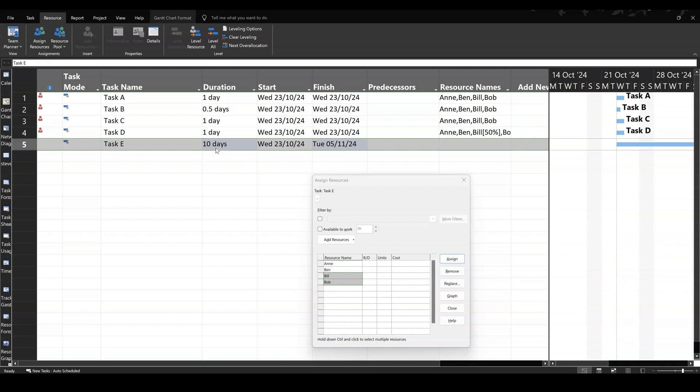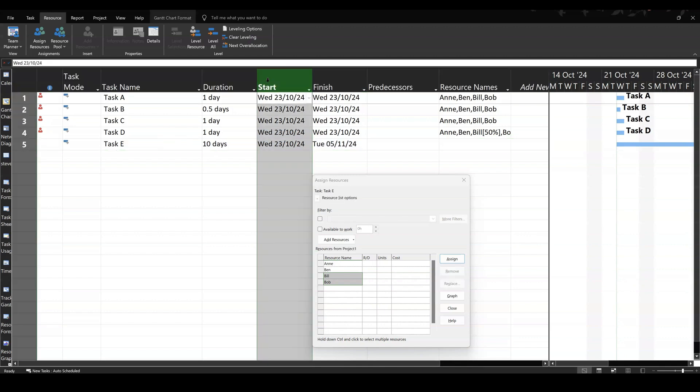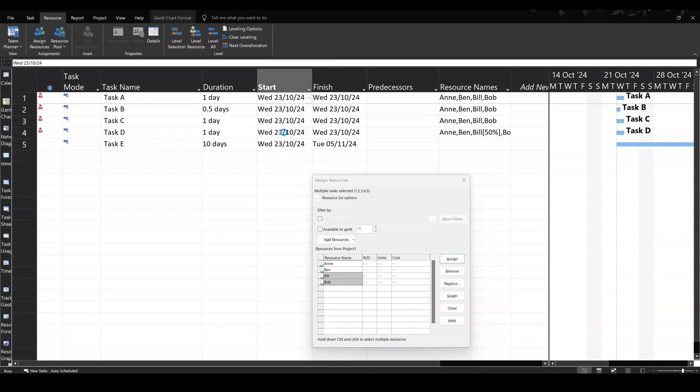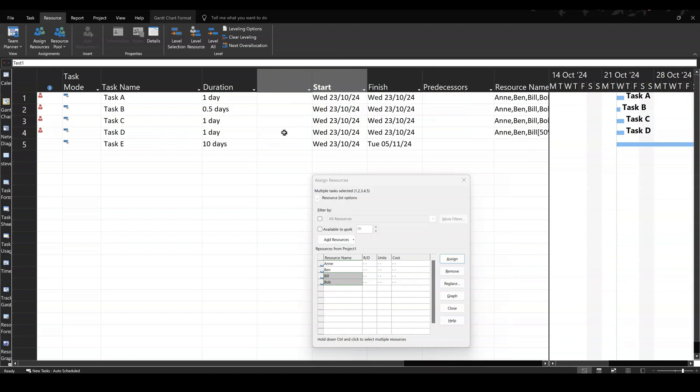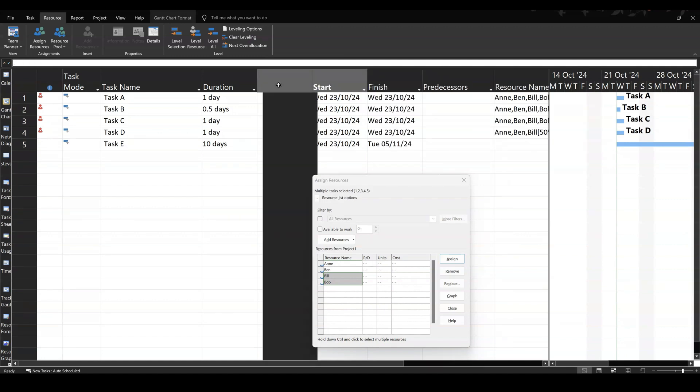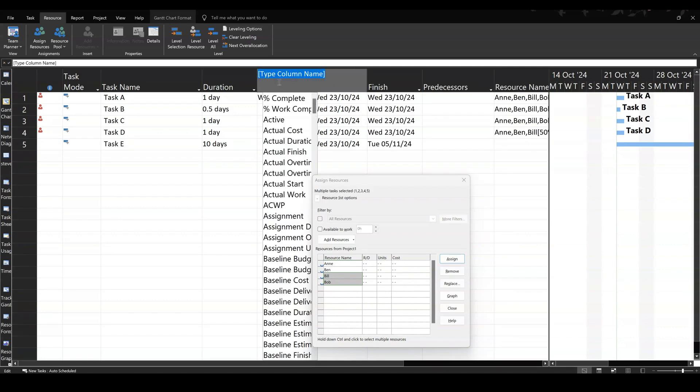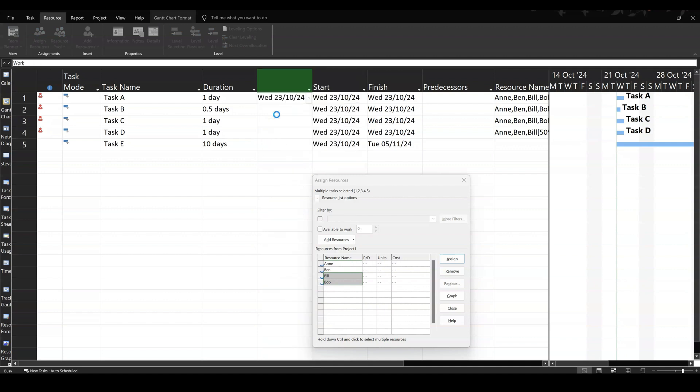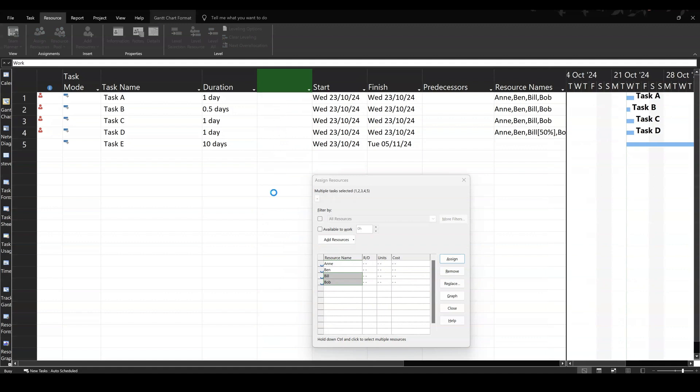Now, to do a fixed work task, you need to insert the work column. So if we just right-click up here, and insert column. And then type W to get work, I want the work column. And you'll see the actual hours effort that's allocated to each of these tasks.